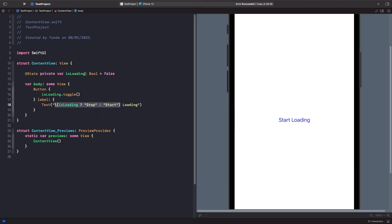So if isLoading is true we're going to say "stop", and if it isn't we're going to say "start". Whenever isLoading changes, this will cause our text strings to also update and change as well. What we actually want to do is create a child view that toggles between showing some text and showing a progress view. So we're going to create a brand new SwiftUI view and call it CustomLoadingView.